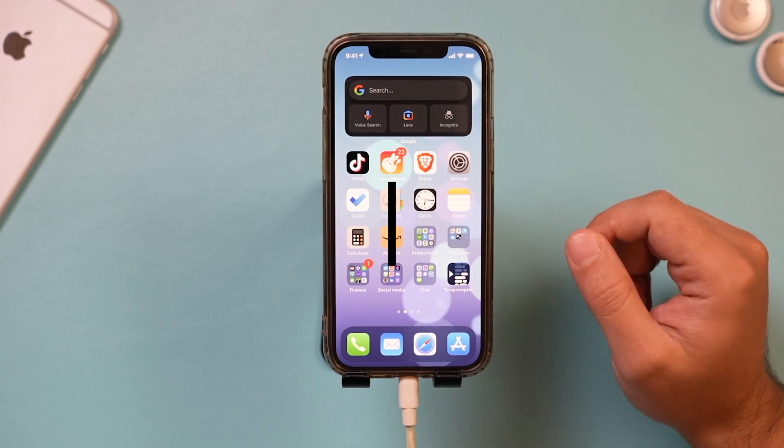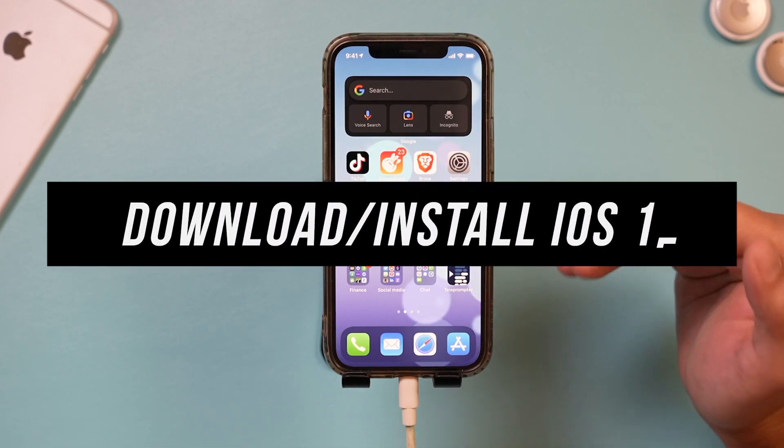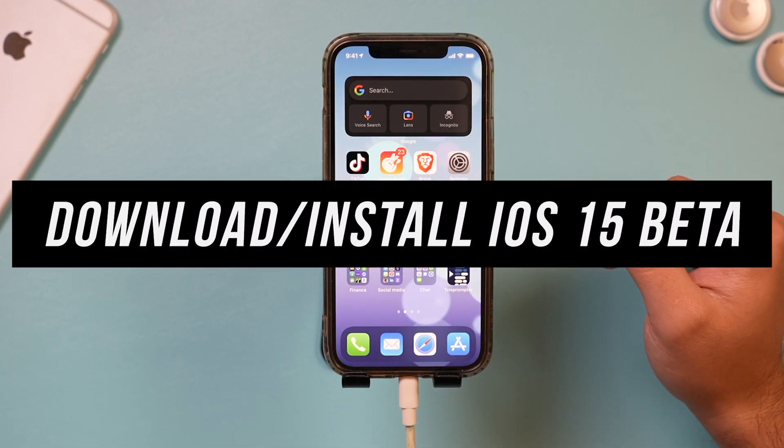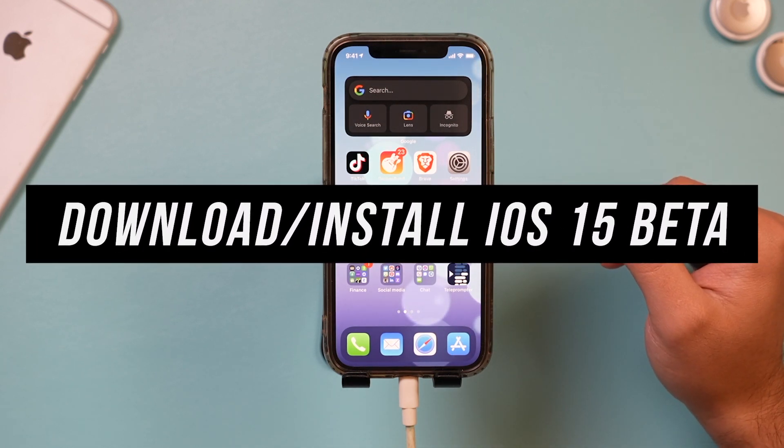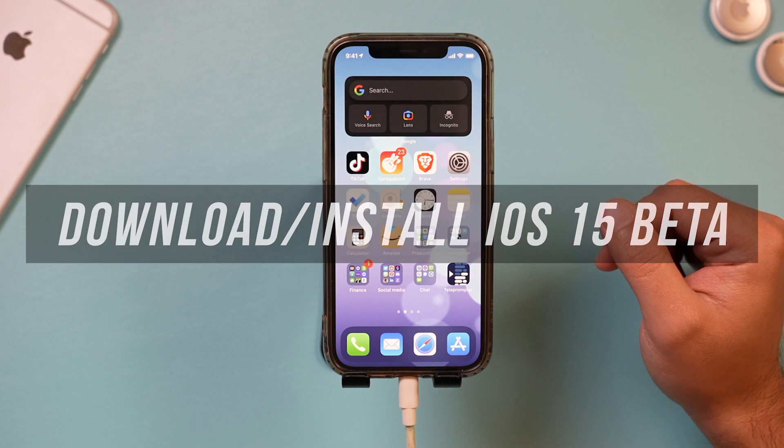Hey everyone, in today's video, I'm going to show you how to update your phone to iOS 15 beta.